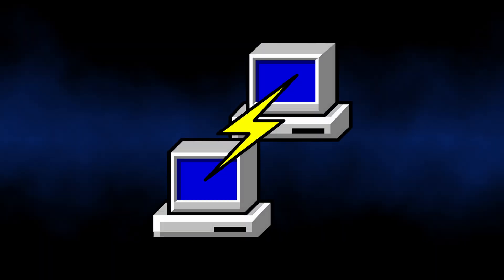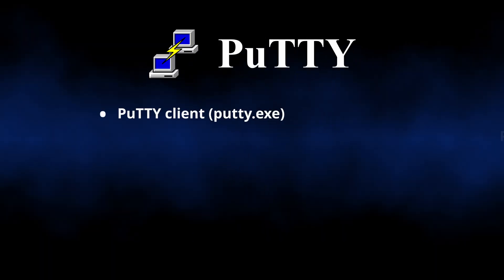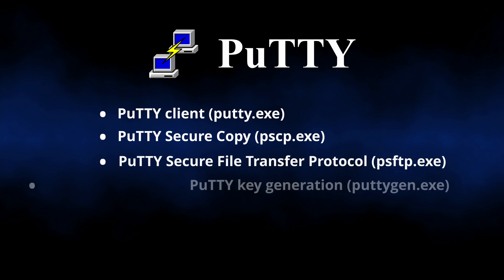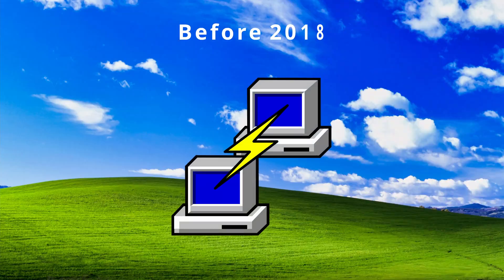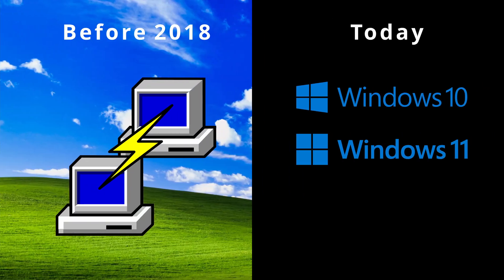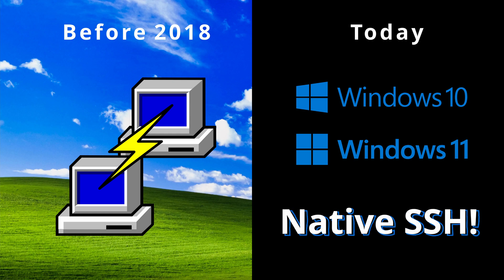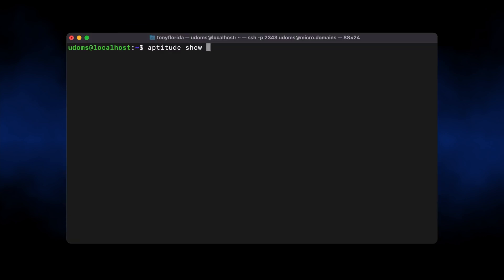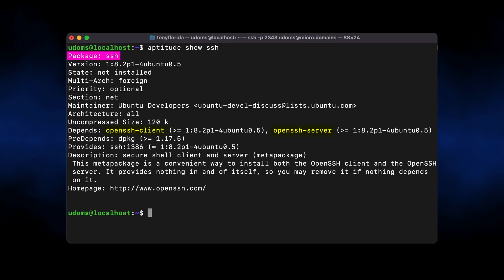But OpenSSH is not the only implementation of SSH. You also have PuTTY for Windows, which includes the PuTTY client, PuTTY Secure Copy, PuTTY Secure File Transfer Protocol, and others. Back in the day, PuTTY was one of the only options for SSH access on Windows, but as of 2018, Windows 10 and above now have native OpenSSH support. On the other hand, most Unix operating systems like Mac and Ubuntu have OpenSSH installed under the SSH package name.